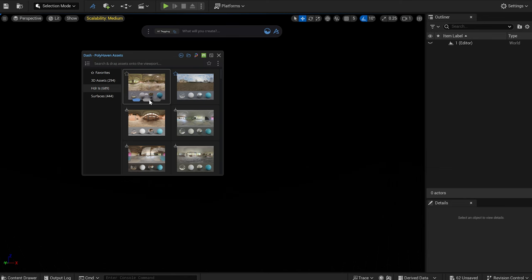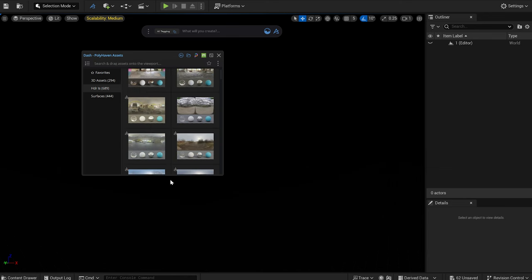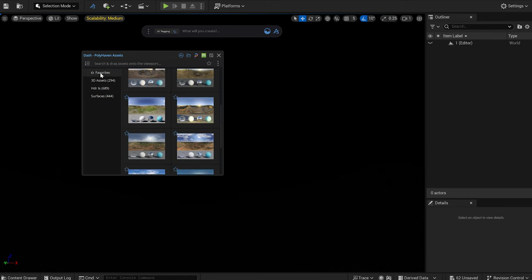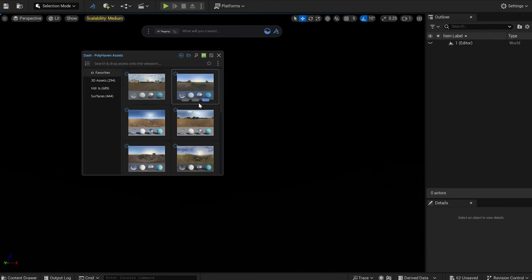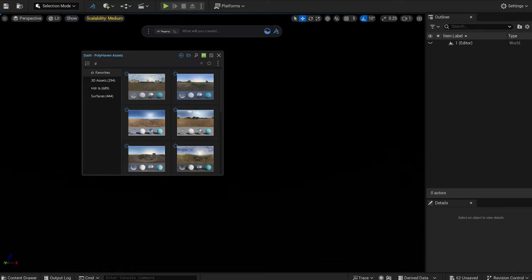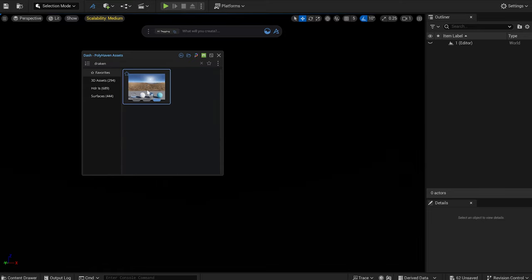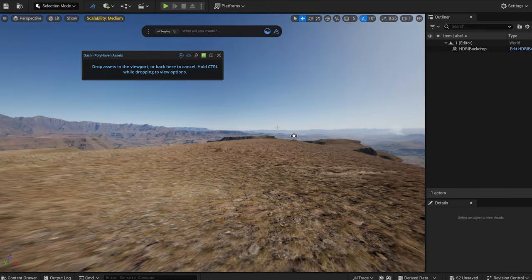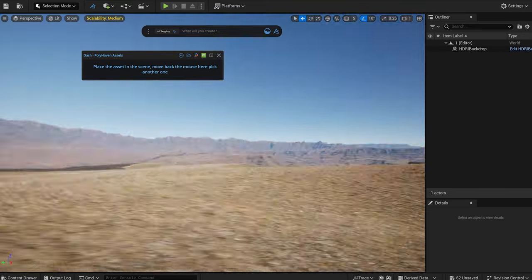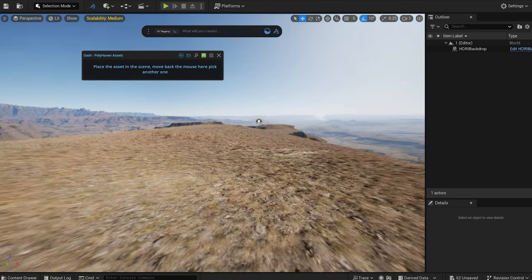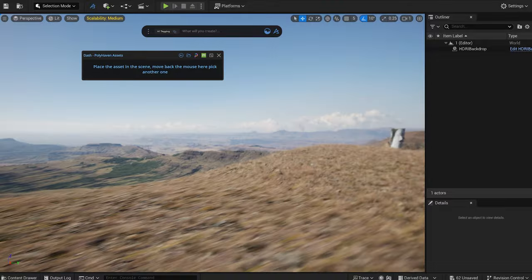From the Polyhaven HDRI library I select an HDRI that I like. I have some favorites, I choose one from those. I set the resolution and drag it into the scene. Now our space is lit up.